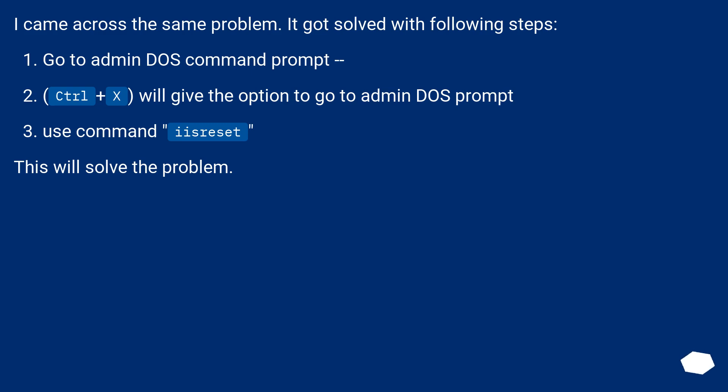I came across the same problem. It got solved with following steps. Go to admin DOS command prompt. Control plus X will give the option to go to admin DOS prompt. Use command iisreset. This will solve the problem.